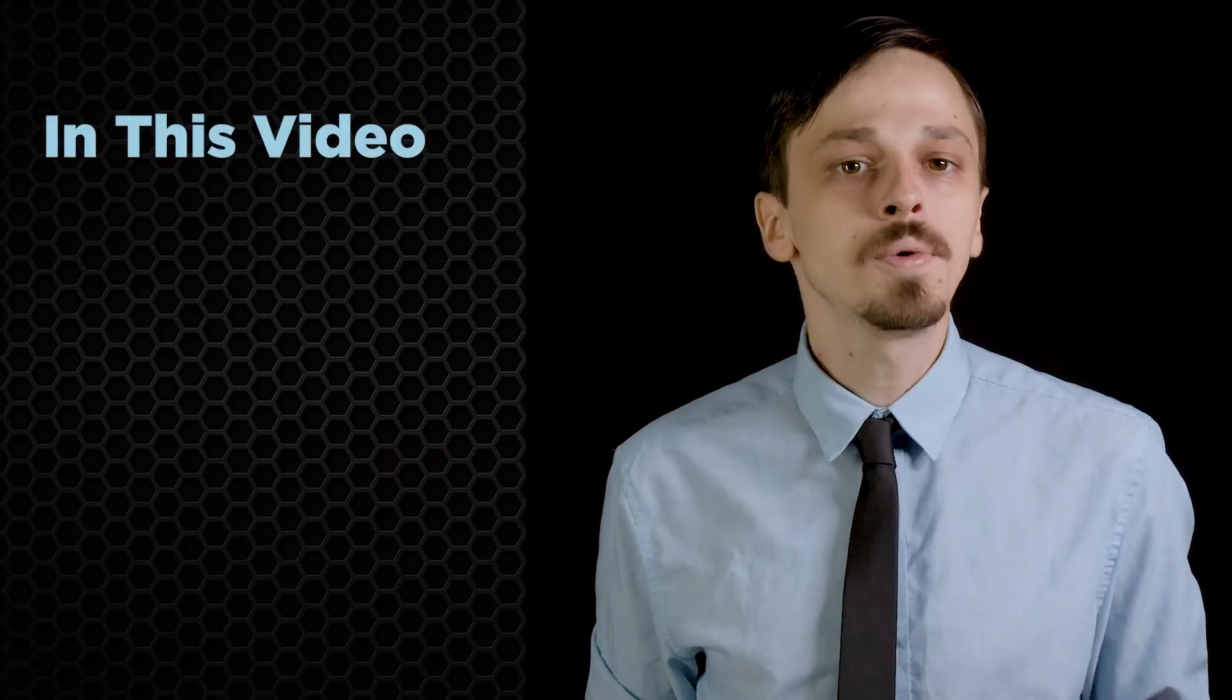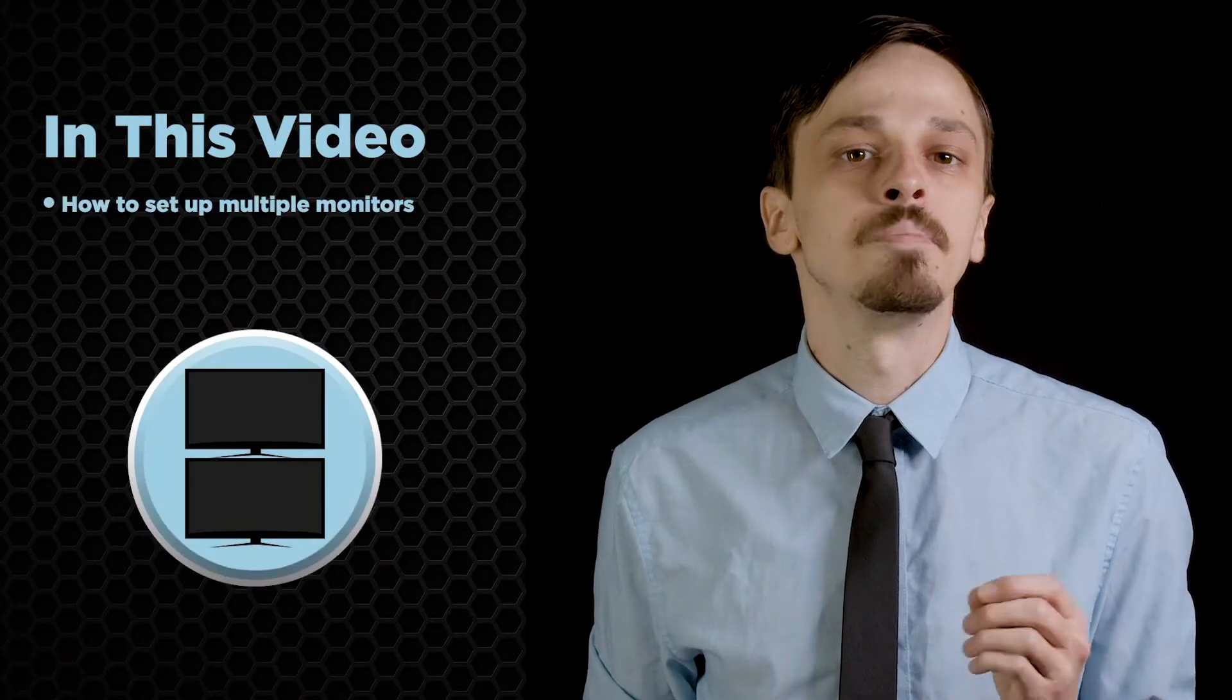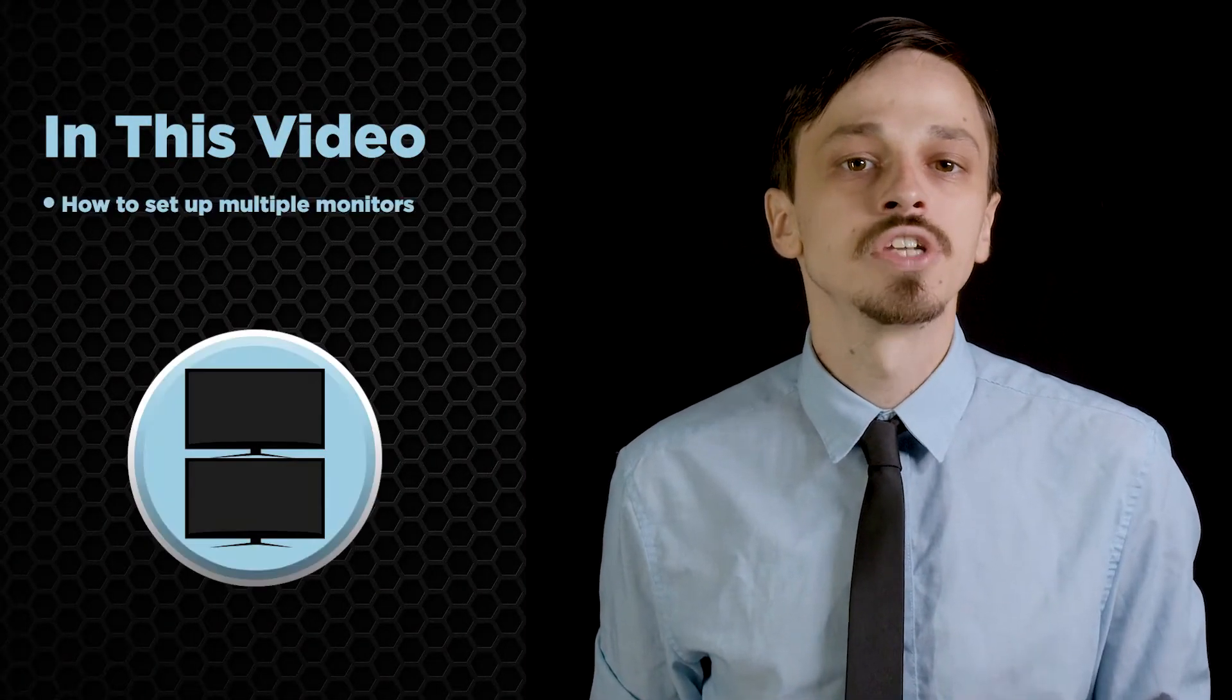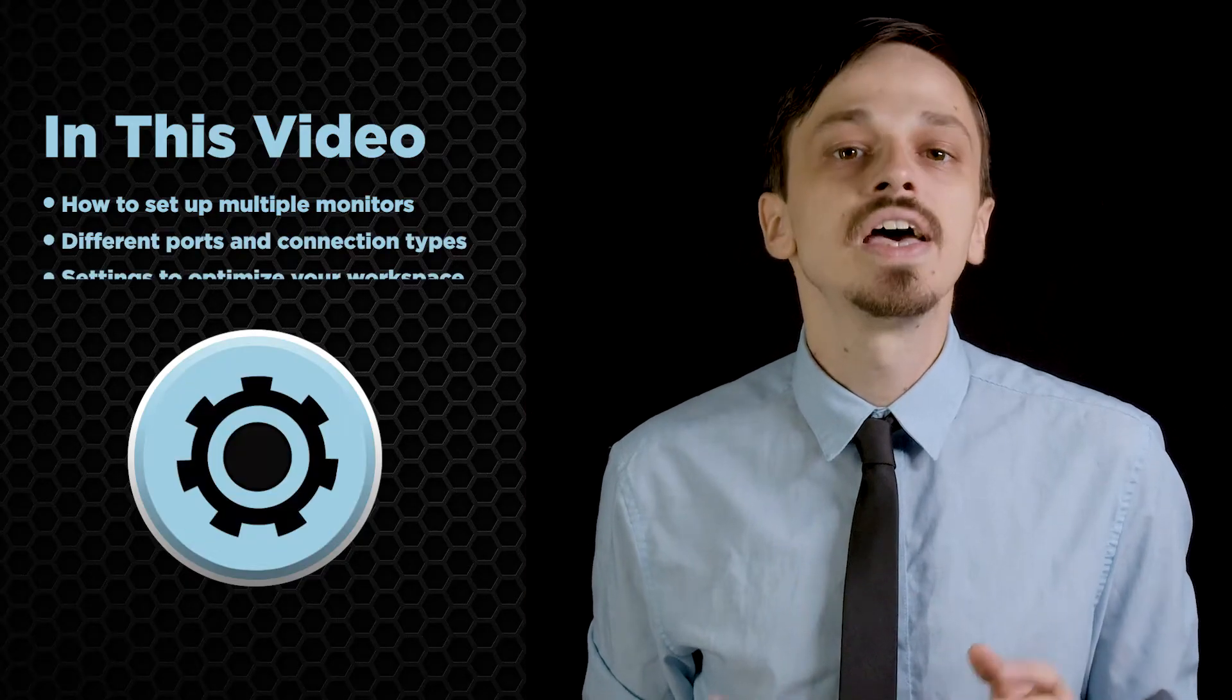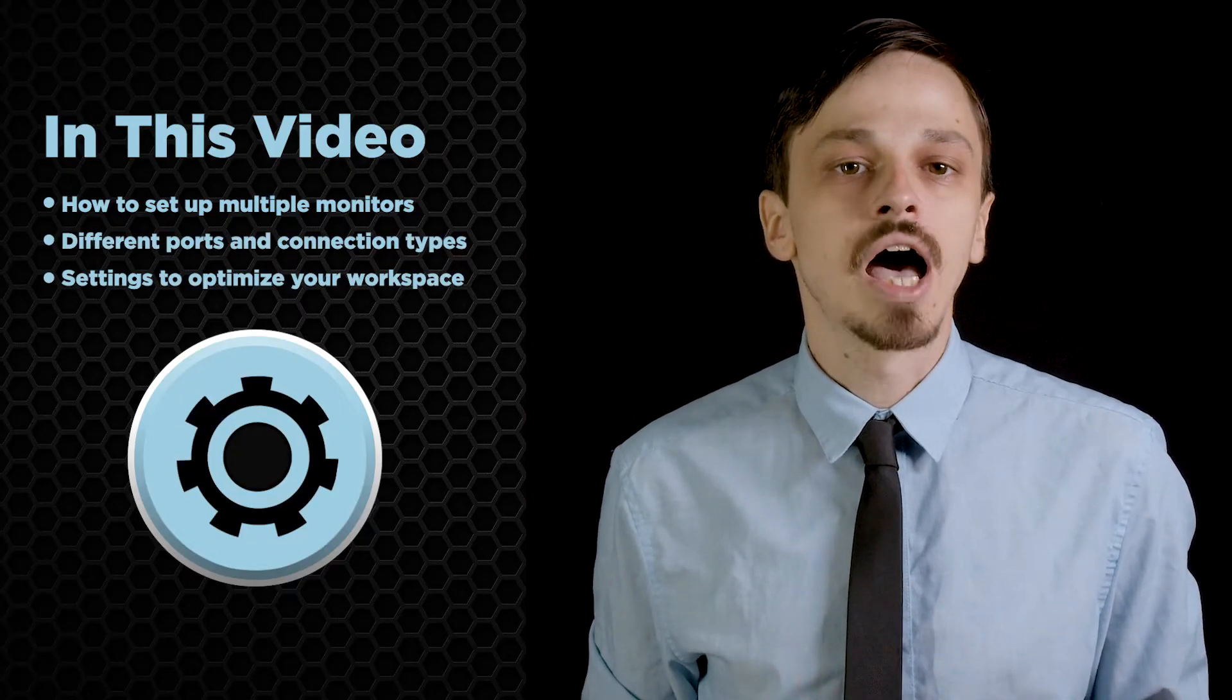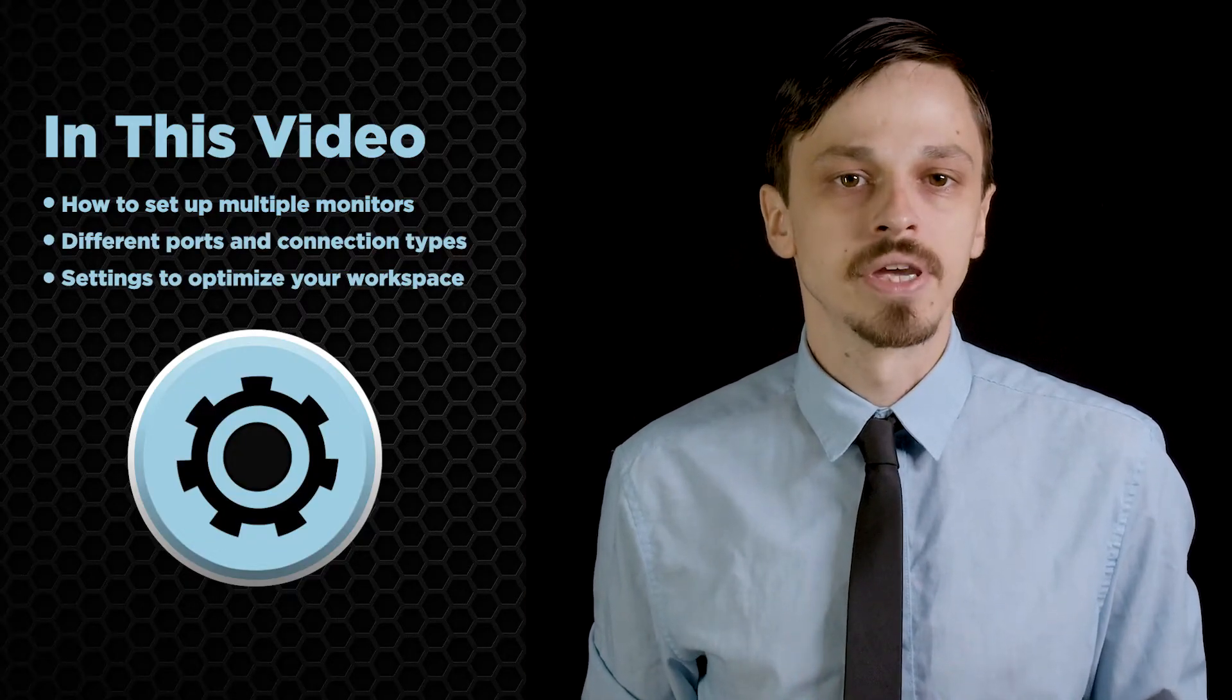Setting up external displays for your ThinkPad or any Lenovo PC is a great way to improve efficiency and increase workflow. In this video, we will go over how to set up multiple monitors, different ports and connection types, as well as settings to optimize your workspace.